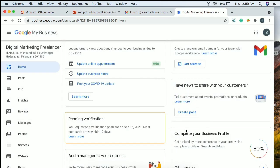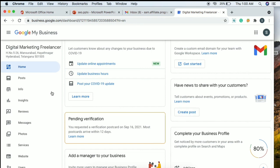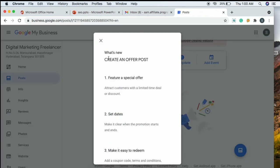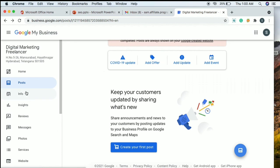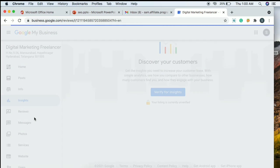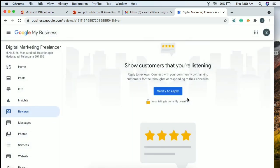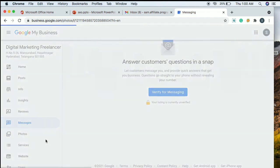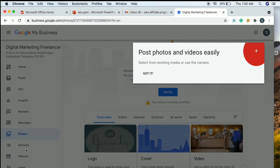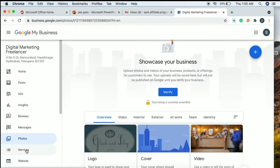The verification is pending — it takes 12 days for the postcard with the 4-digit PIN to arrive. Once you enter the PIN and verify, your listing will become visible. After verification you can create posts, view insights, manage business reviews, check and reply to messages, and upload photos.